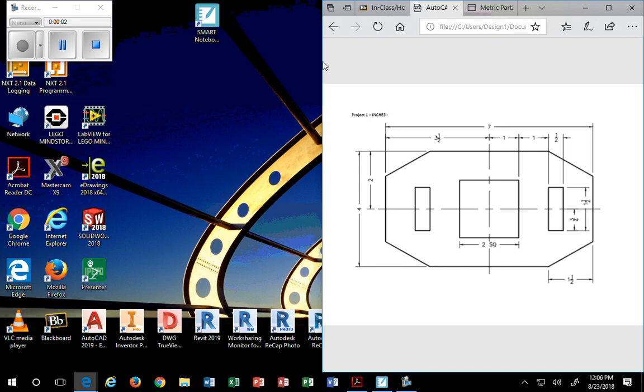Hello class. Today we're going to talk about how to draw this part, not the dimensions, only the part.